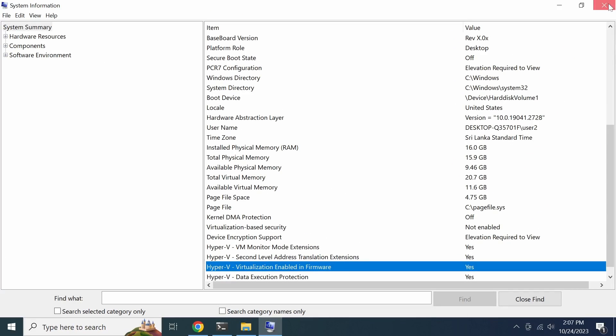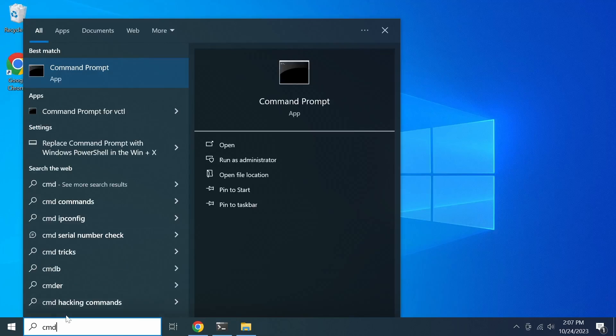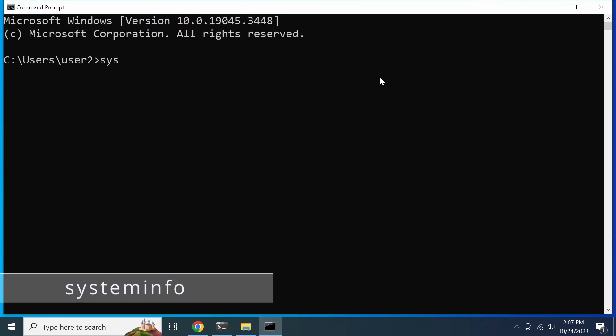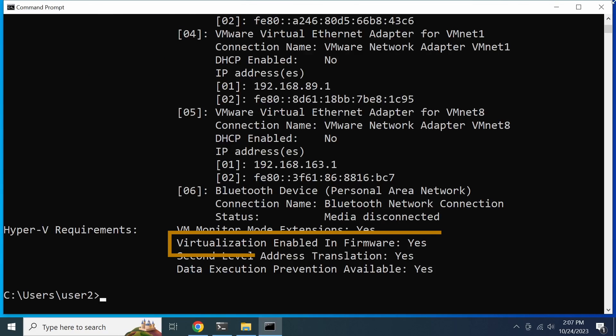You can also obtain the same information using the command prompt by running the system info command. The virtualization enabled in firmware entry will display the status of virtualization.